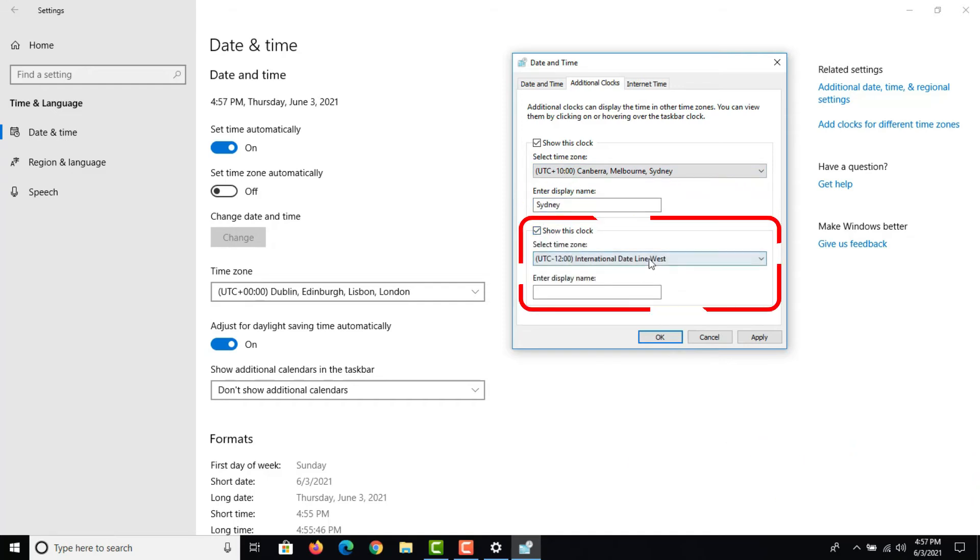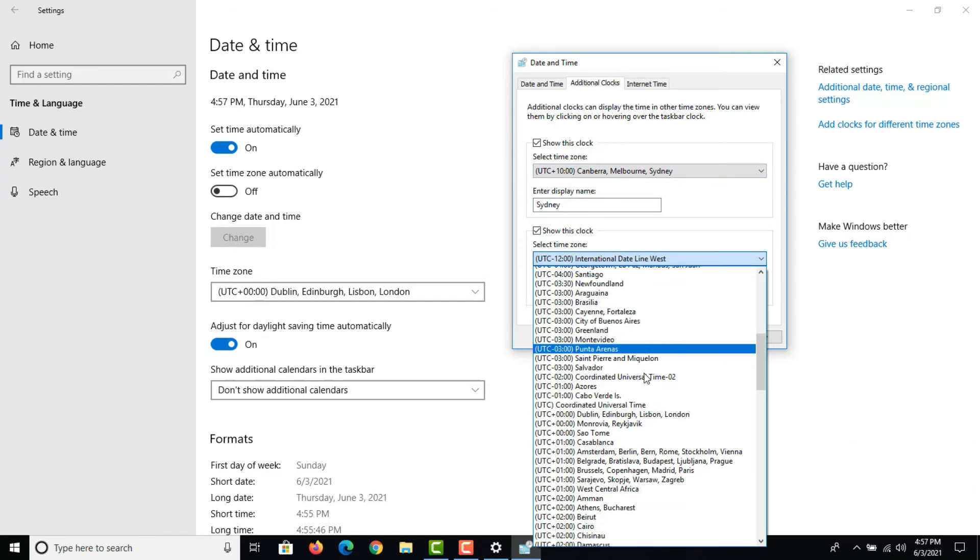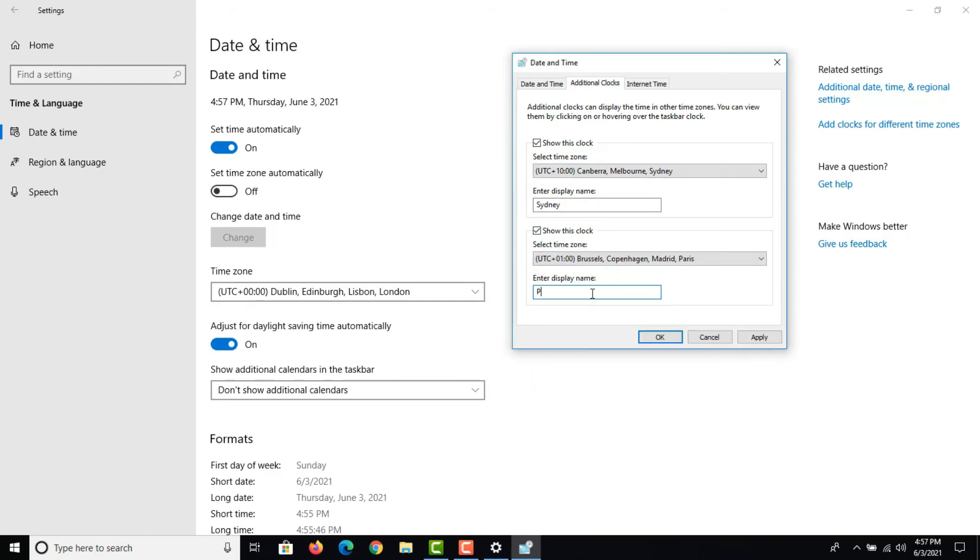Repeat the same steps to enable clock 2. Once done, hit apply and ok button to save the changes.